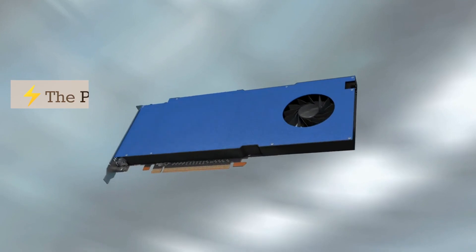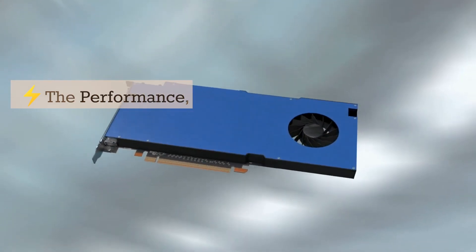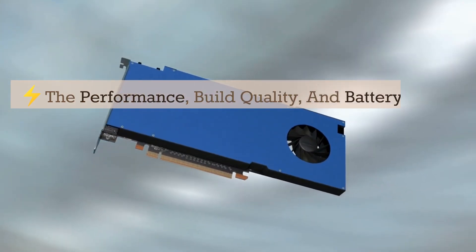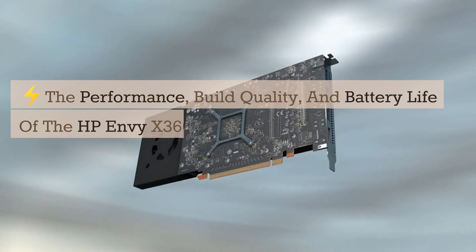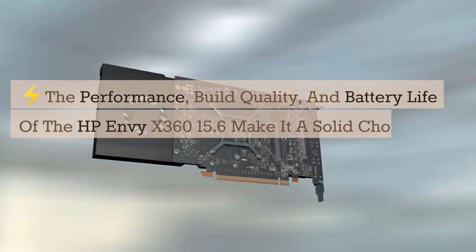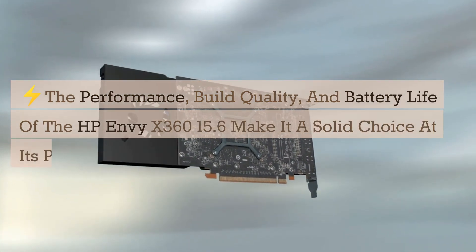The performance, build quality, and battery life of the HP Envy X360 15.6 make it a solid choice at its price point.